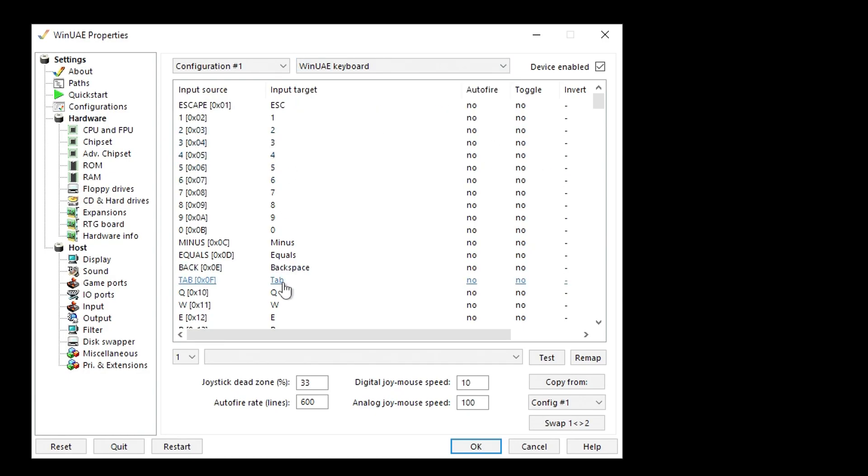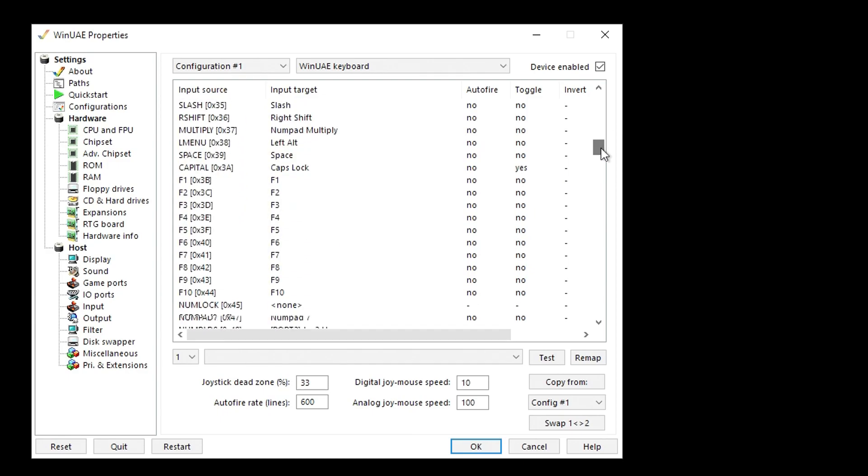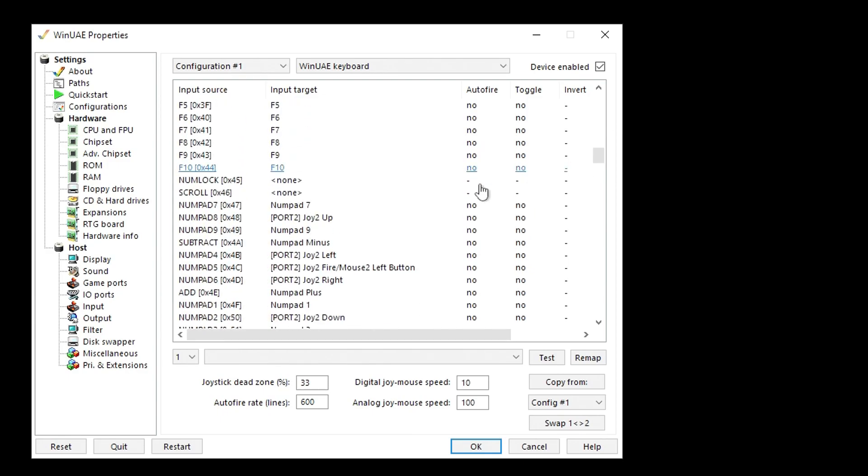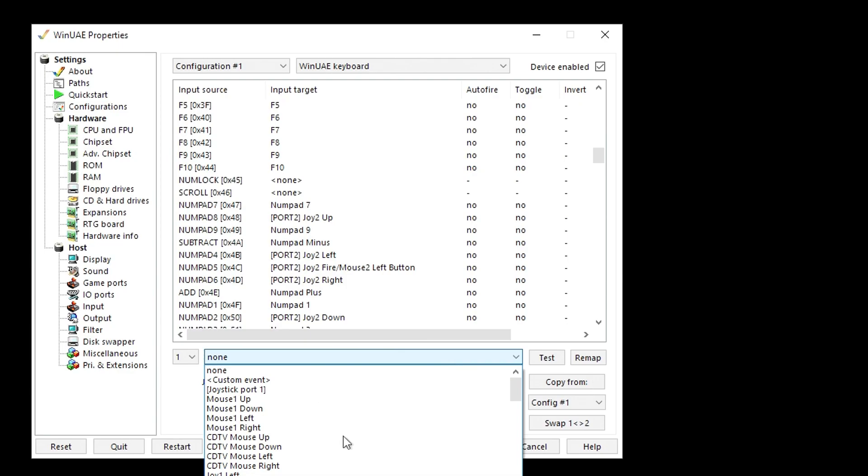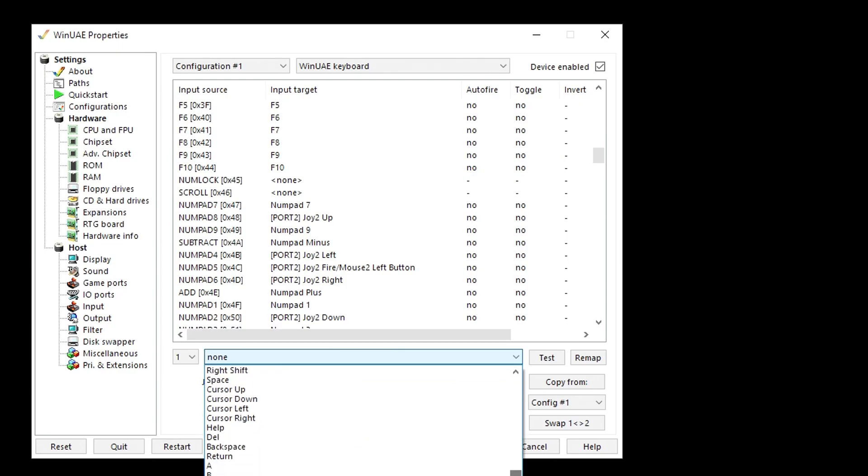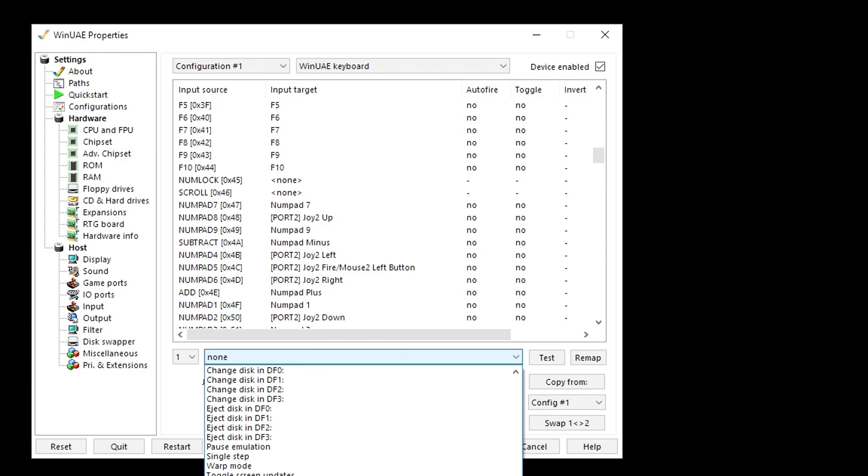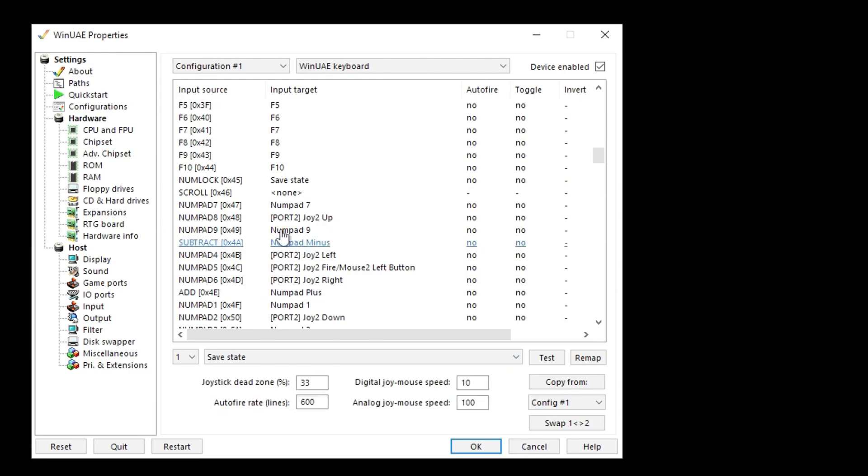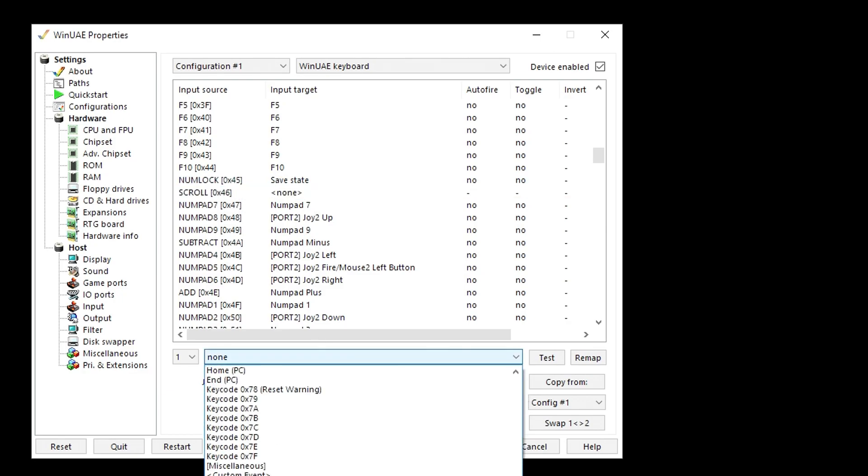Go down to something unused like Num Lock and Scroll Lock. For Num Lock, click that and then down here, select from this list of quite a lot of things Save State. Then go to Scroll Lock and find Restore State.